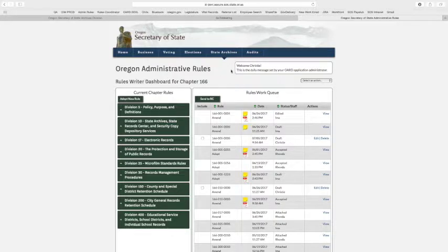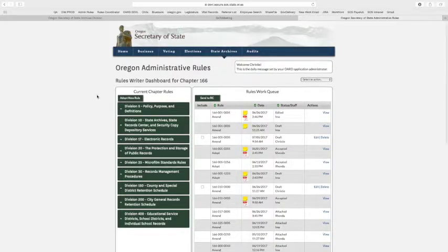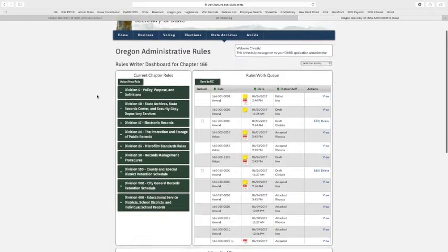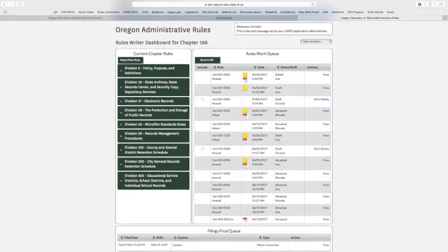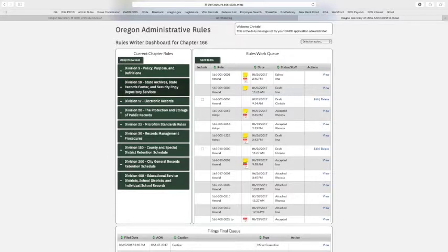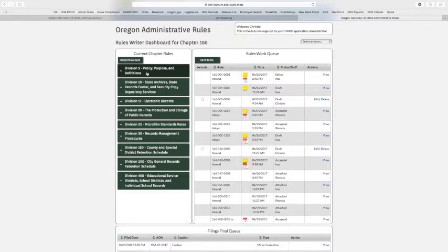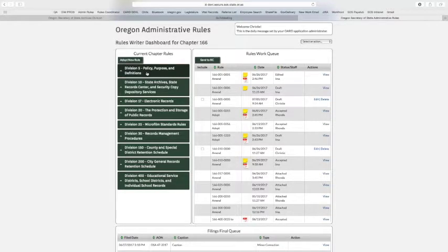Here you'll see a couple of welcome notes, and then we have several queues that I'd like to scroll through and show you. This first one up on the left is your current chapter rules, and so these are going to be all the divisions that your rules coordinator has given you access to. So it may not be every division in your chapter. It may be only the ones that you especially work in.